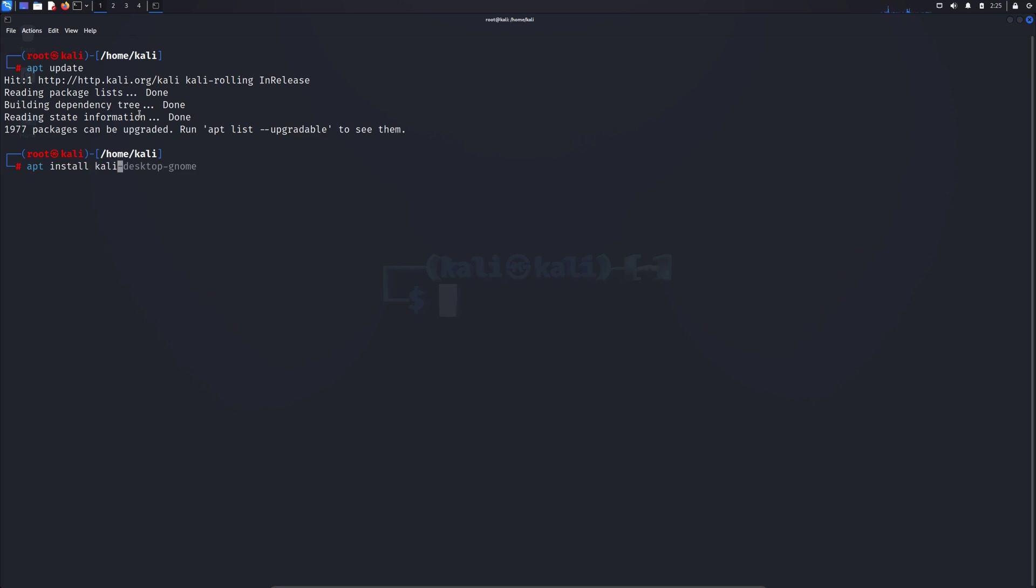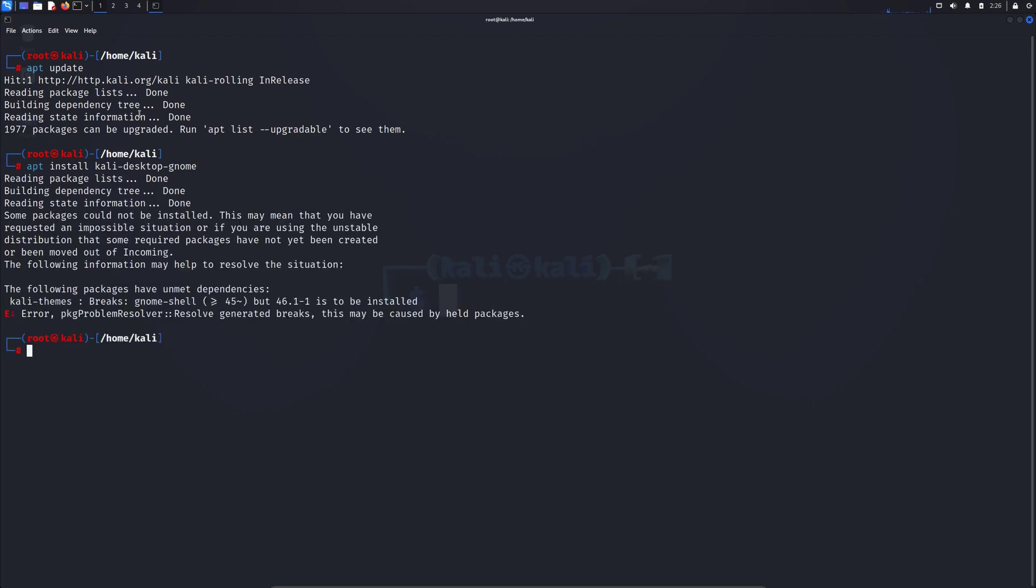The environment name we need to install is called GNOME. Most of you people, when you try to run this command, you often come across this problem that you see here. It says that GNOME Shell breaks, something, blah blah blah.